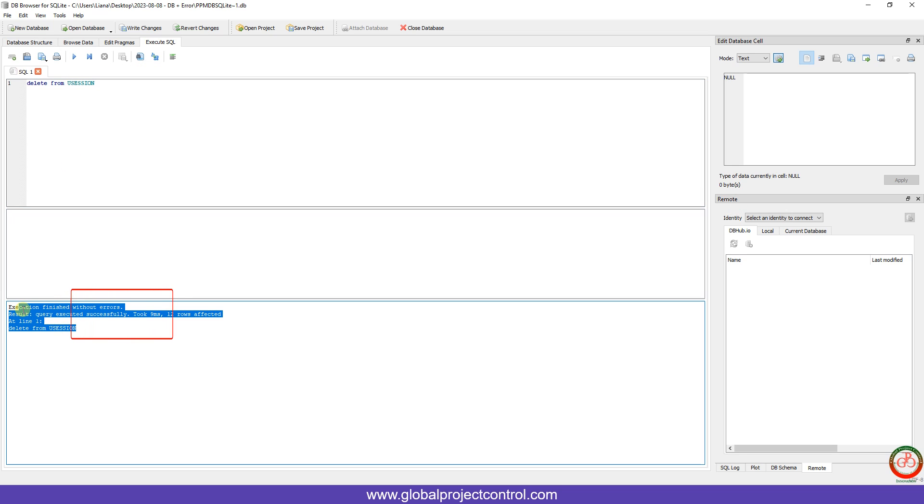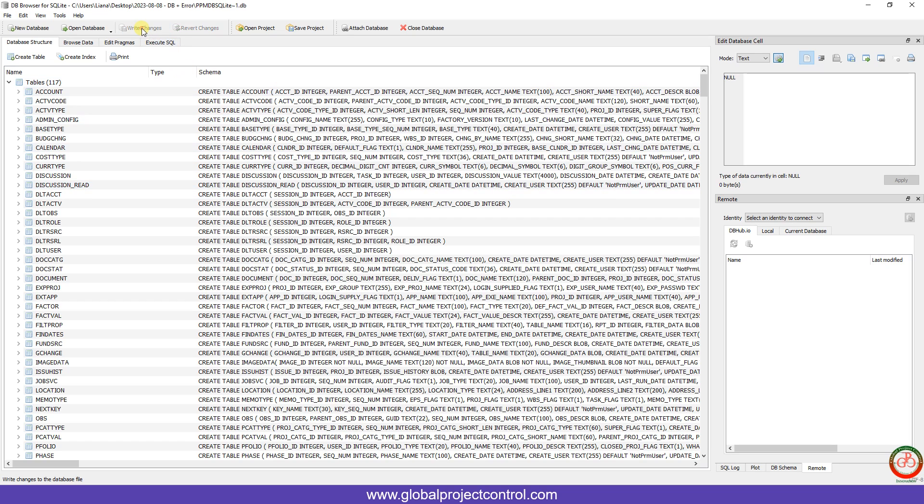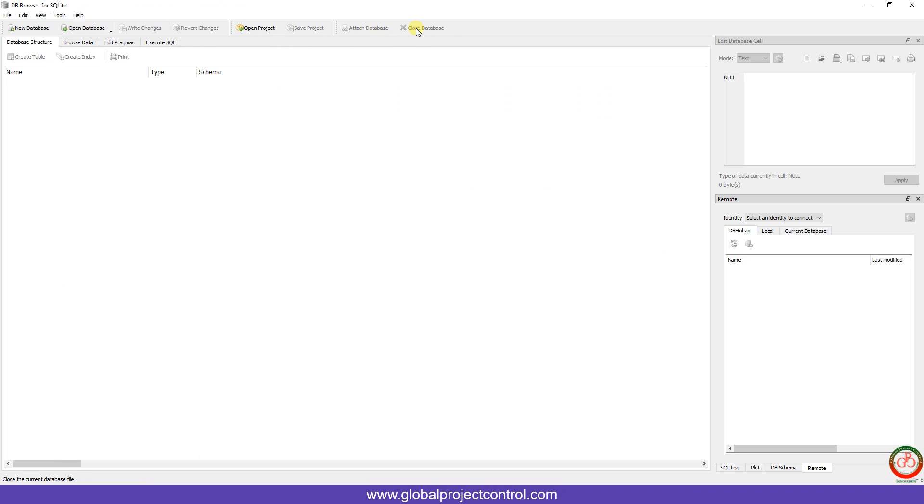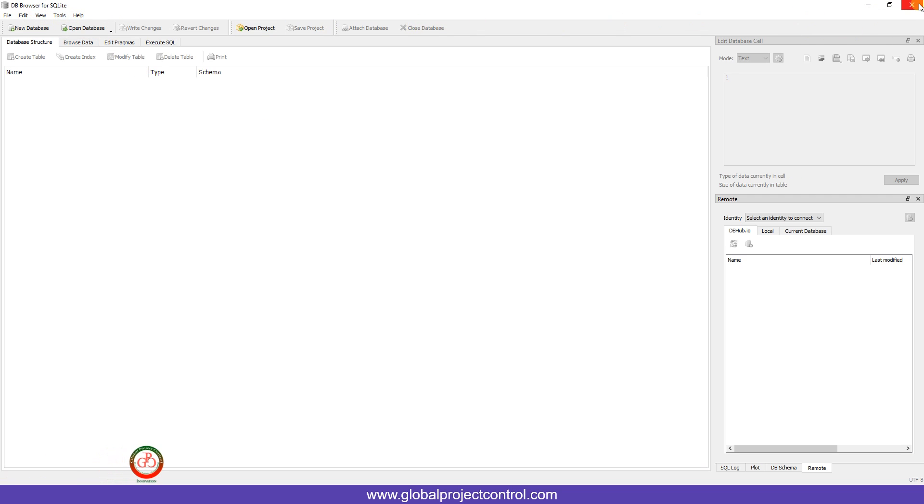This is the result. And now I should come back to the main table here, write changes on my database, close my database. That's it. Never open Primavera P6 when you open your database with third-party software like DB Browser for SQLite. Now I close it.